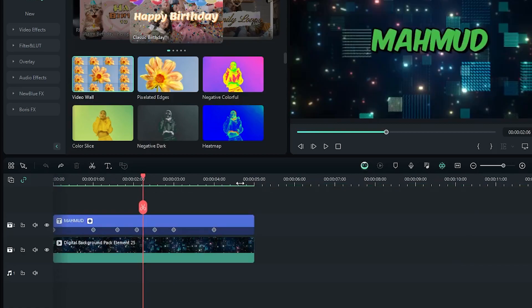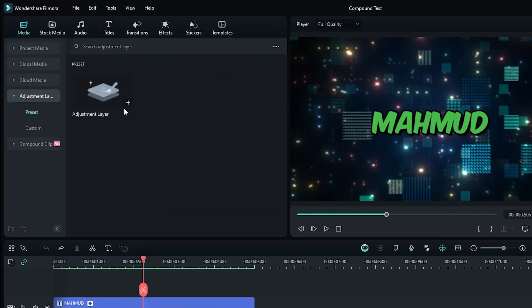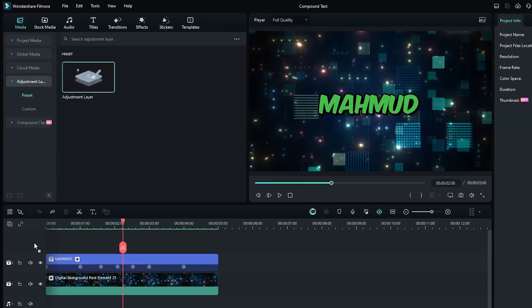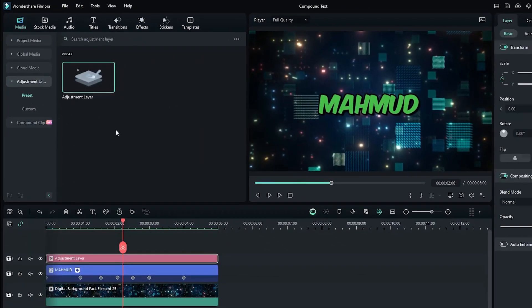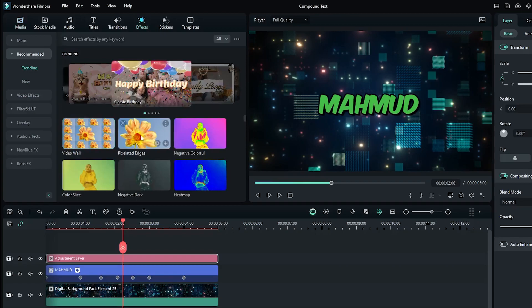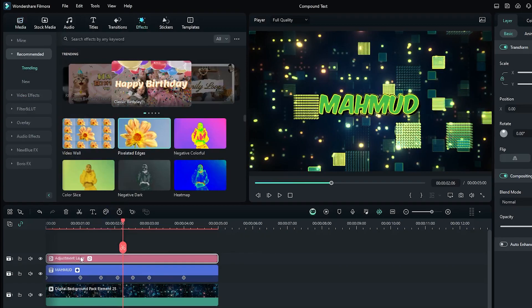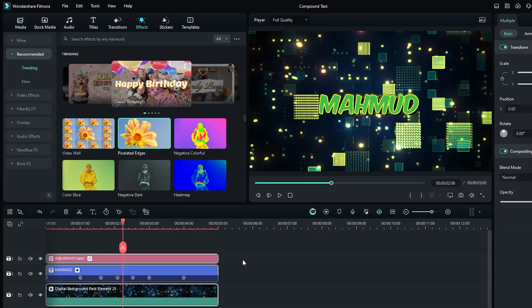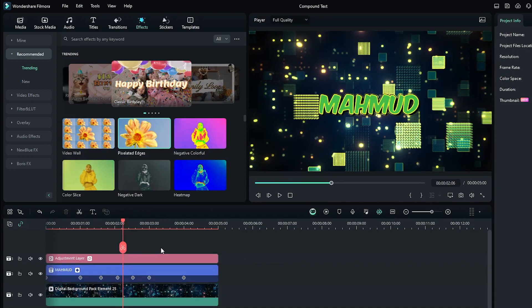So for this, you can use adjustment layer. With adjustment layer, you can add any effects. But you can see, when you add any effects in adjustment layer, this will affect the whole timeline.